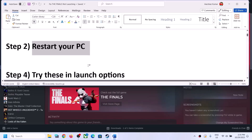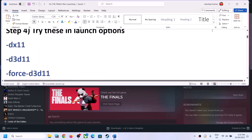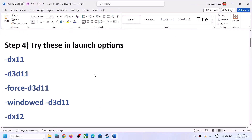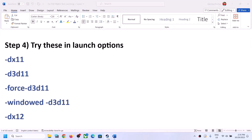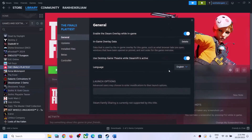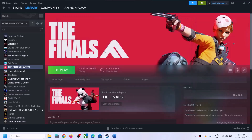The next step is to try these launch options. Go to Steam, right-click on the game, select Properties, and in the launch options type in -dx11. This has worked for many players so it might work for you. Type in -dx11, close this, and launch the game.